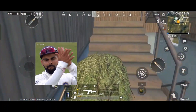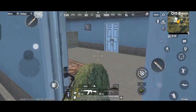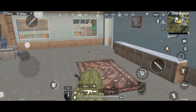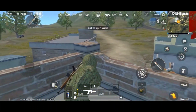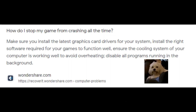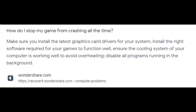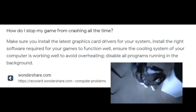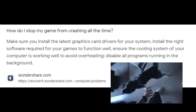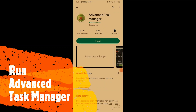In this article, we'll discuss how to fix these crashes so you can get back to having fun with your friends. The main reason for experiencing these crashes is your random access memory on your phone. You need to disable the programs running in the background. Another fix is to make sure the cooling system on your phone is functioning properly and avoid excess heat.